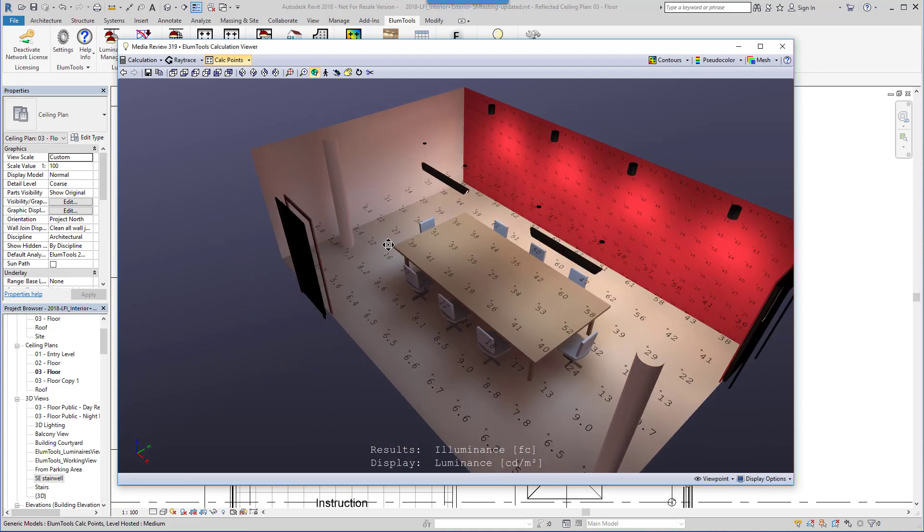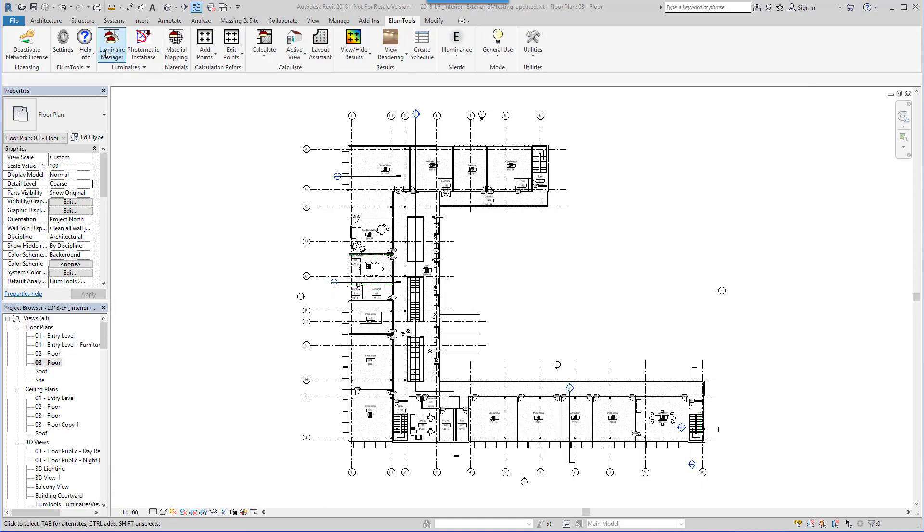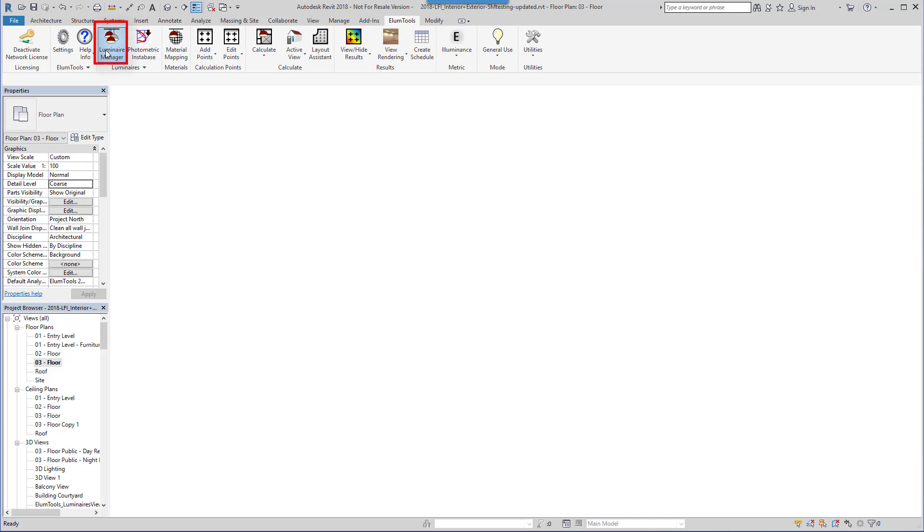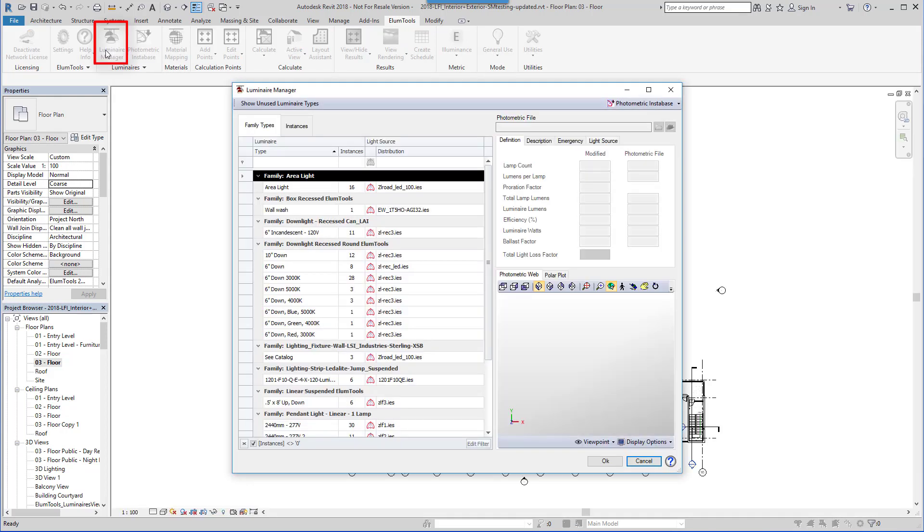Let's take a quick walk through the Ellume Tools workflow. The first step is to validate your lighting product family types. This is done with Ellume Tools Luminaire Manager.